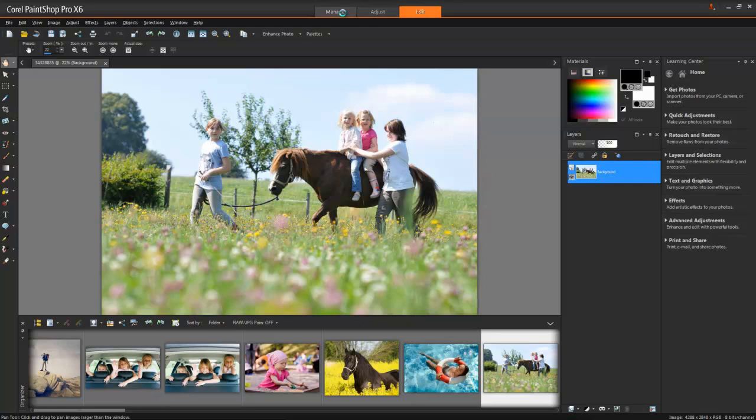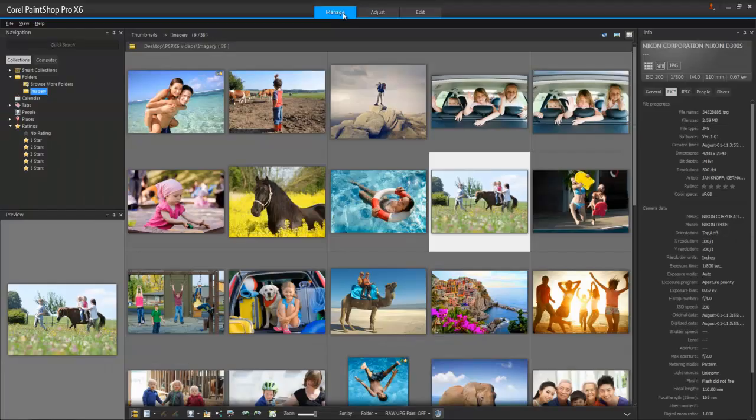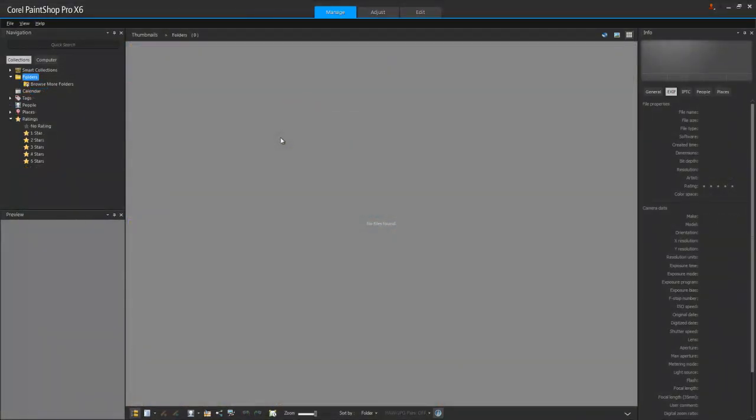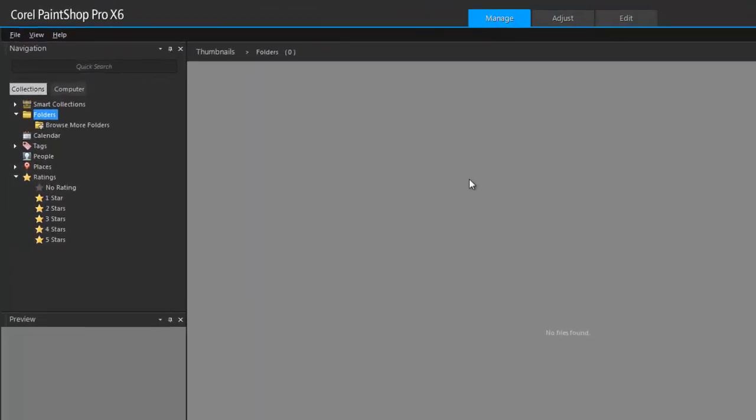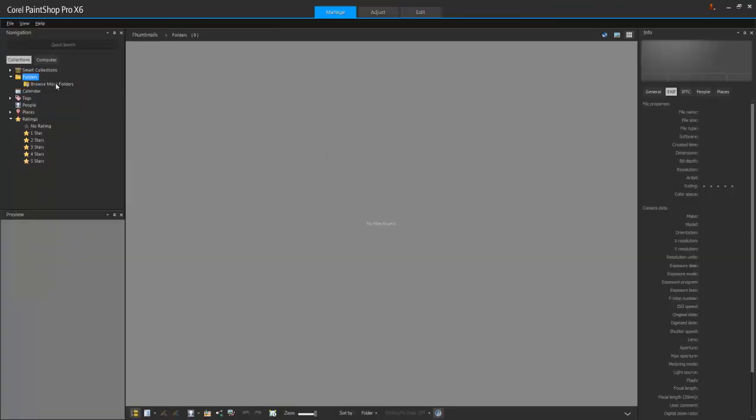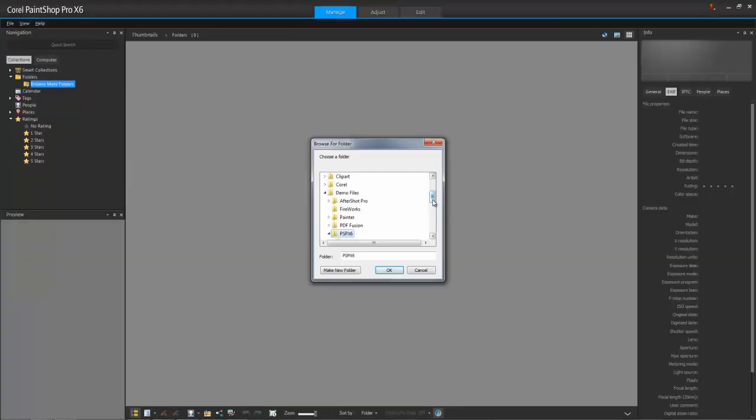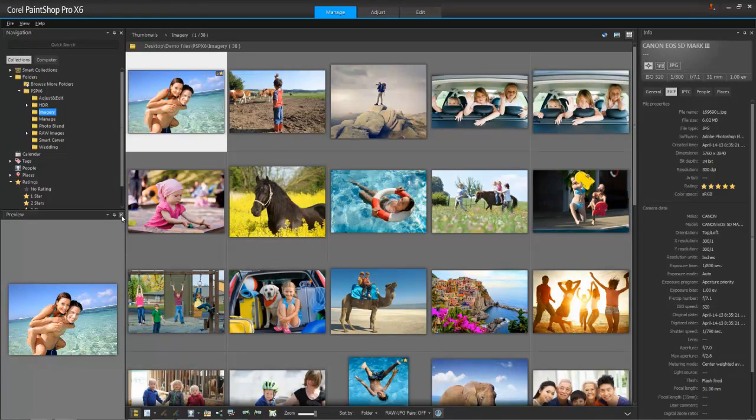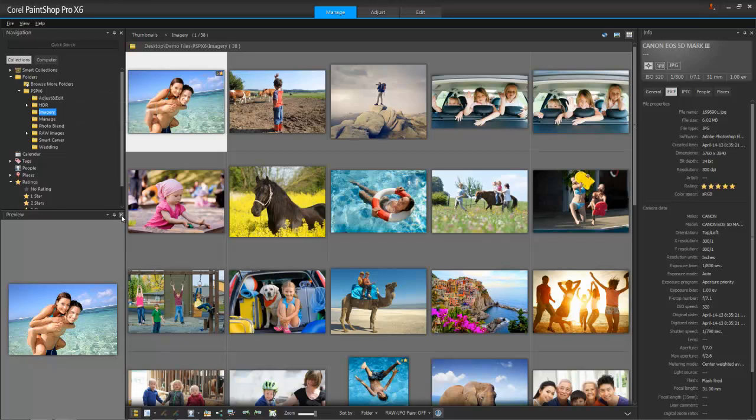Now let's go back to the Manage workspace and I'll show you how to get started in earnest. To get photos into PaintShop Pro, use the Navigation palette in the upper left area and click Browse More Folders. Then, locate and select the folder or folders you want to work with. As soon as I select a folder in the Navigator, thumbnails of all my photos inside are displayed.